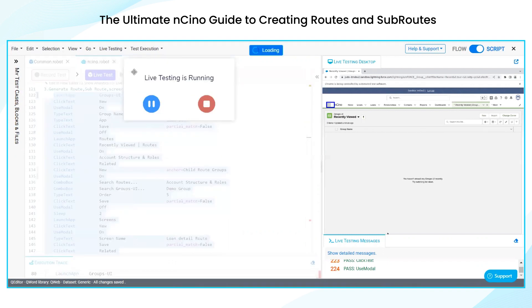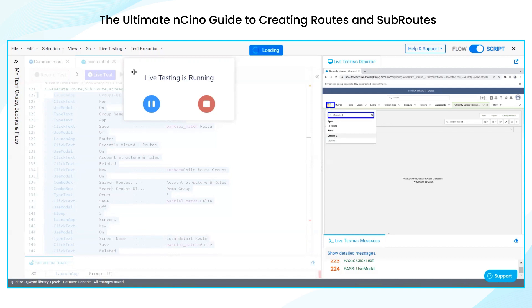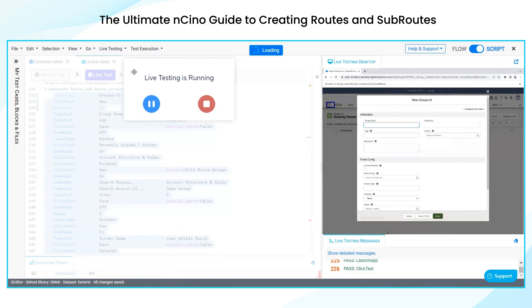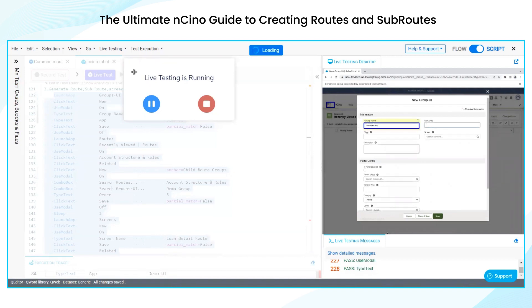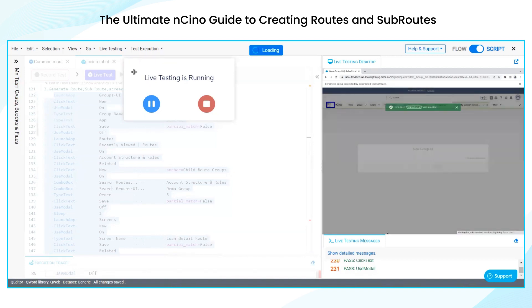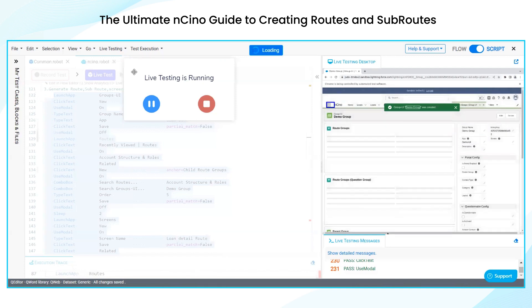First, we are going to create the groups. Click on new. I am filling all the fields on this particular group and saving it.